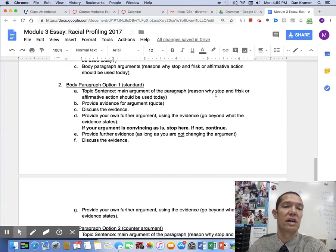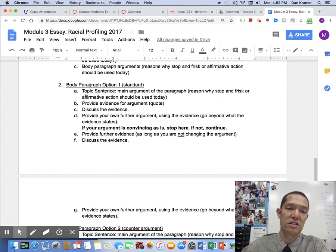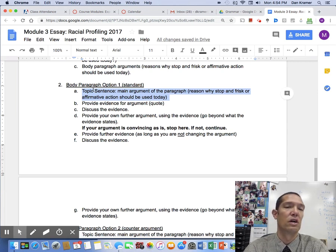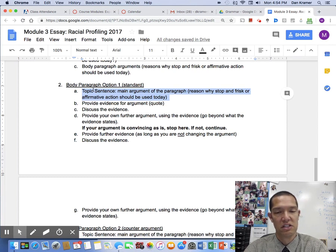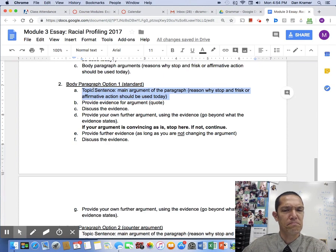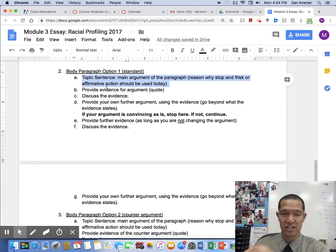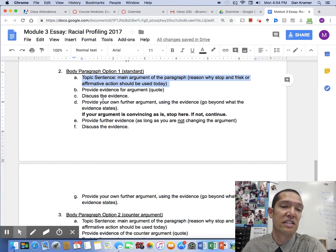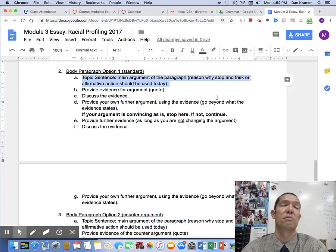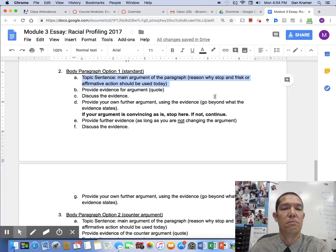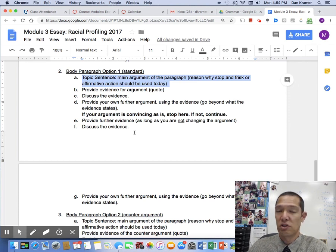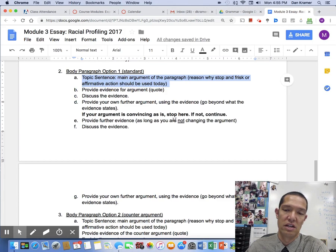For a standard body paragraph, you're going to have a topic sentence — this is very important; students ignore this all the time. What is your first reason for keeping or getting rid of the policy? In your second body paragraph, what's the next reason? Then get to a quote so you can talk about it — this is your evidence, what's going to support you. Then discuss it. Don't just tell me what the quote says; go beyond that and continue explaining it. If you need to provide another quote, do it, but don't change your argument. One argument per body paragraph.